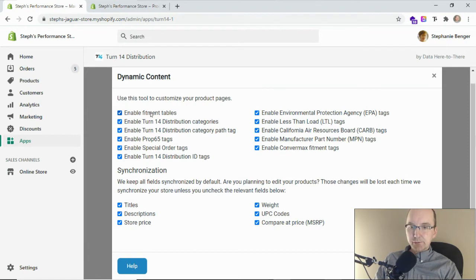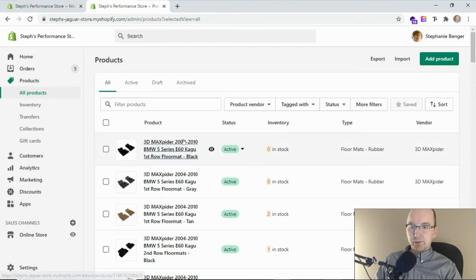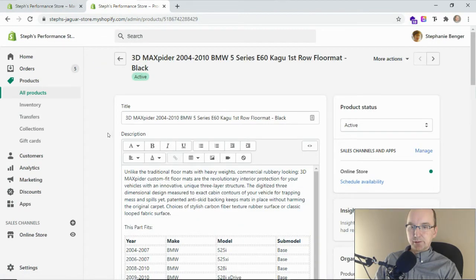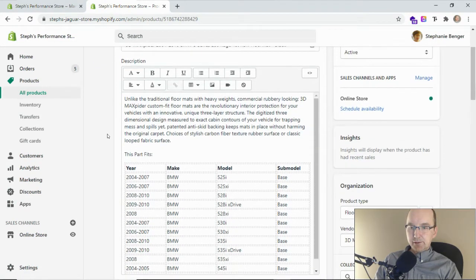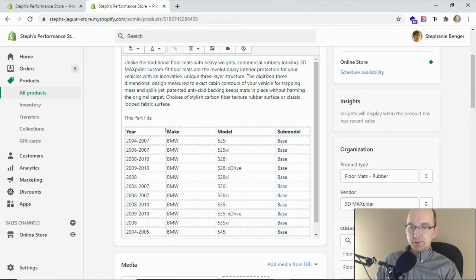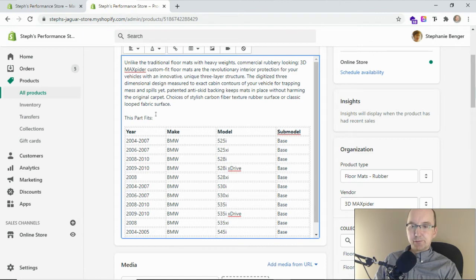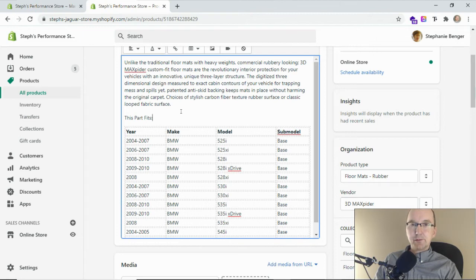The first one on the list is the enable fitment tables option. If we go to our product listing and grab one of the products in here, you can see there's the description and then there's this part fits and then underneath that is the fitment table. This is dynamically added to each of the listings. The purpose is to show all of the vehicles that that particular part fits.